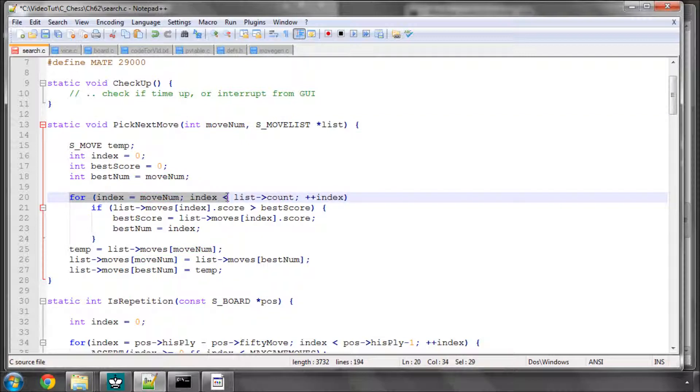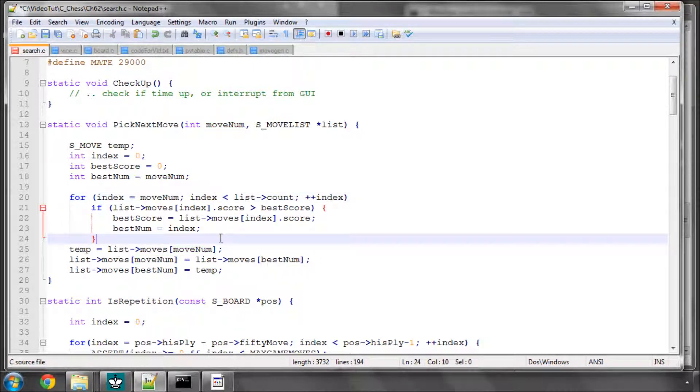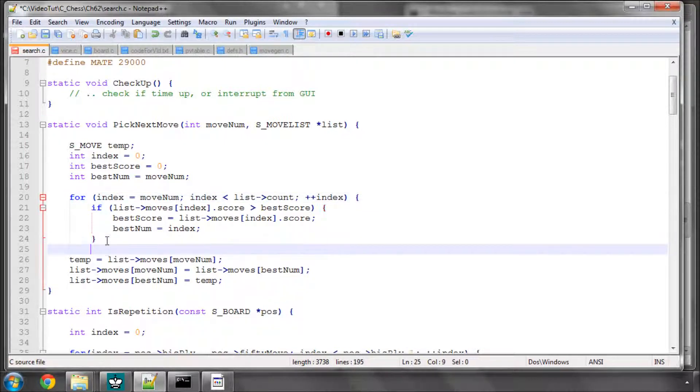And we carry on looping until, if we actually finished off, okay. I've missed off a couple of brackets here, so these brackets in like this.